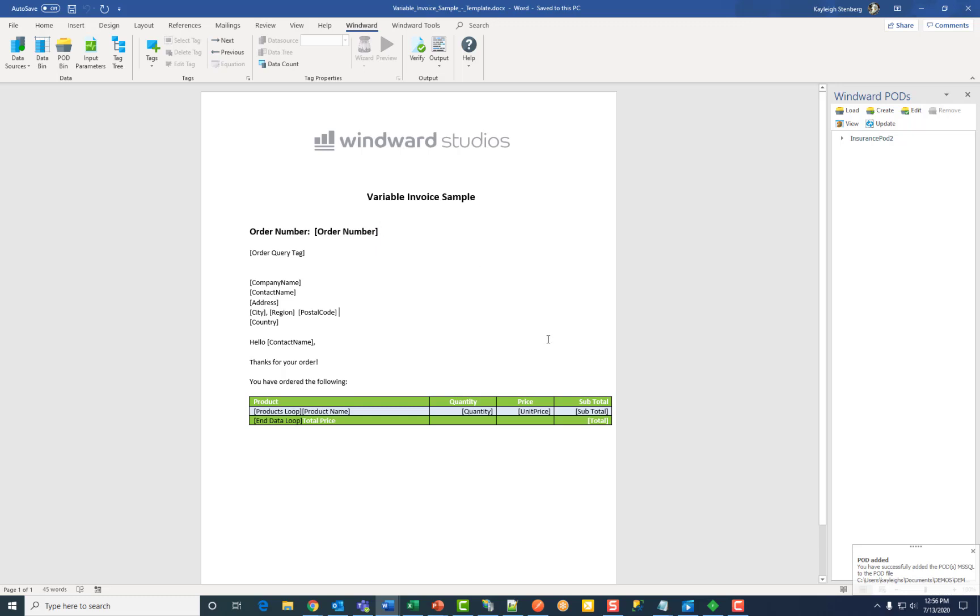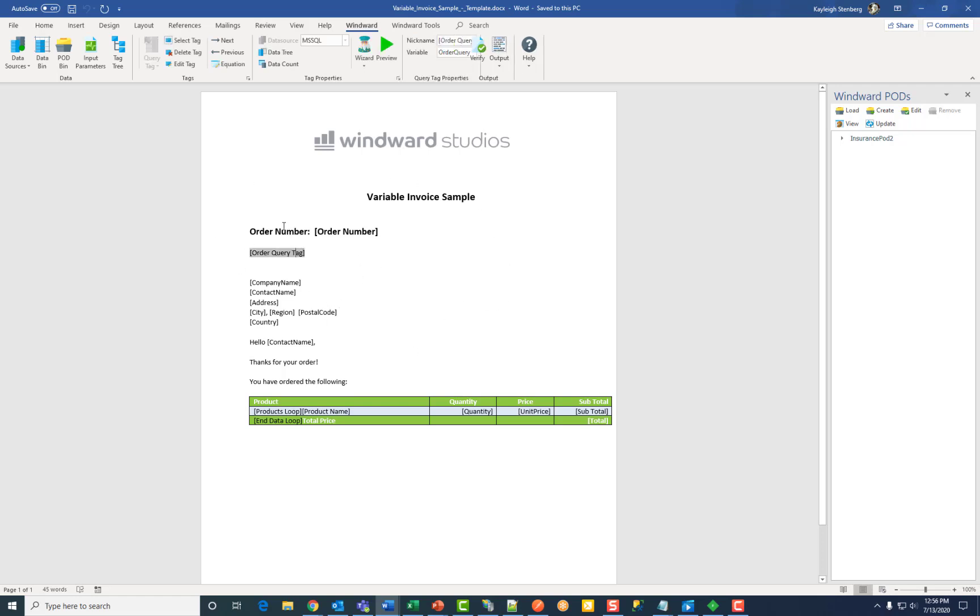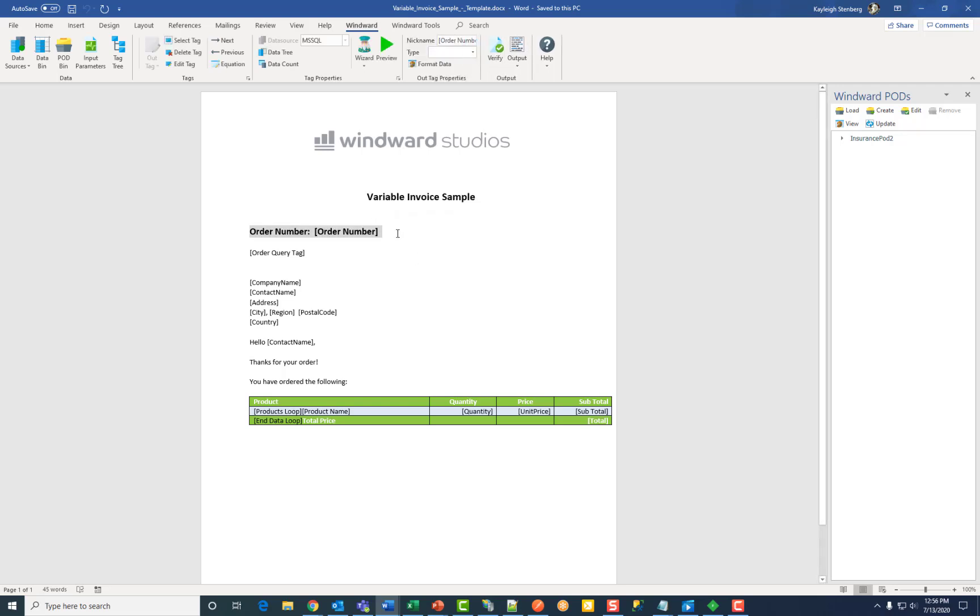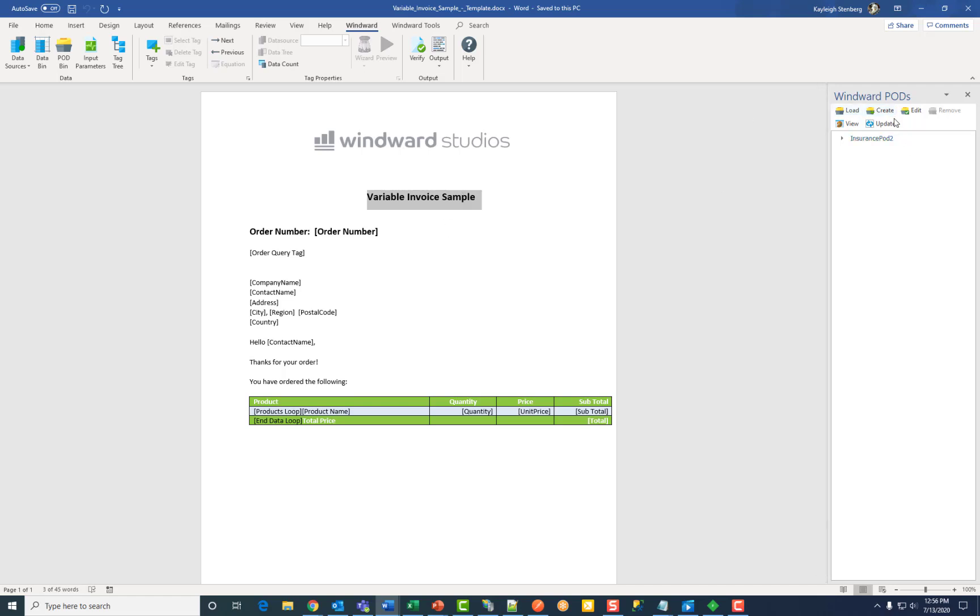Now the second step is to create a doclet pod. This contains all the content that you want to save and then copy into another template. So I'm going to save this template here in sections. All you need to do is highlight the section that you want to save and then again click create.